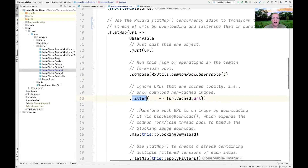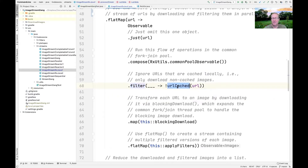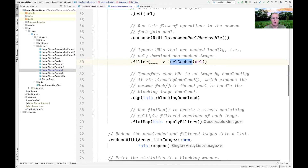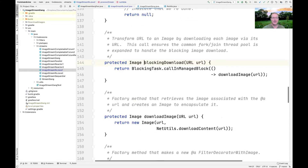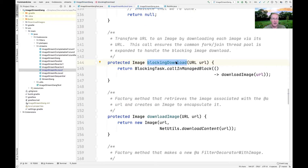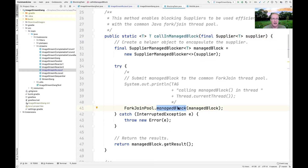Then we use the filter operation to ignore any images that have already been cached locally — filtering out anything downloaded previously. Then we call the map operation, where each URL emitted with just is downloaded by blockingDownload. The blockingDownload method uses the callInManagedBlock helper method on the BlockingTaskWrapper class.